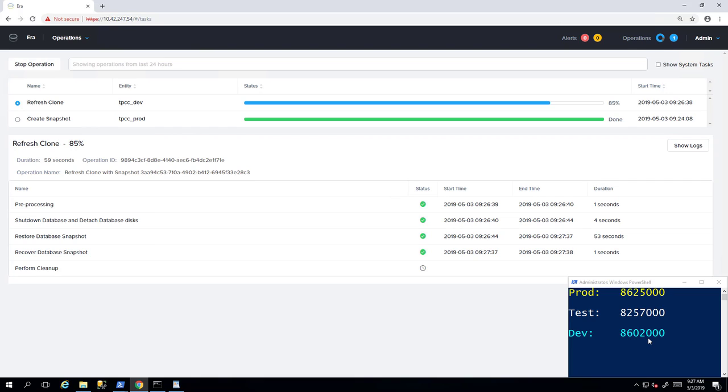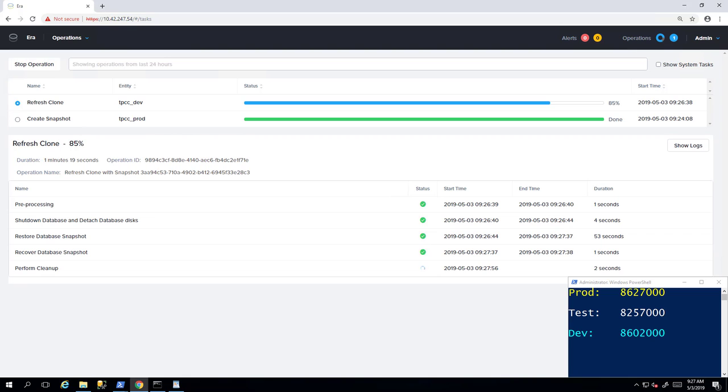And now our development instance is to the most recent point in time based on that snapshot that we just performed. AERA is a fantastic tool for managing your database copies for fast recovery and refresh of your various test and development environments. Thanks for watching.